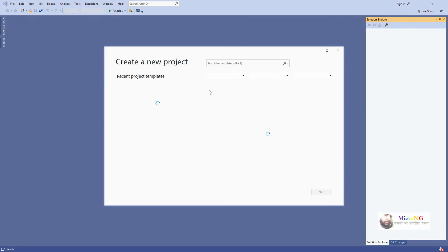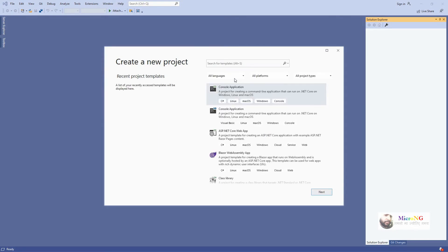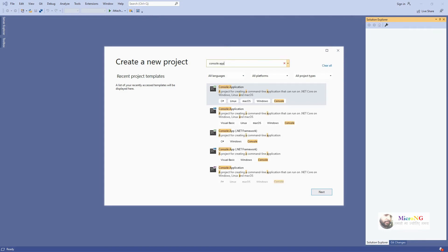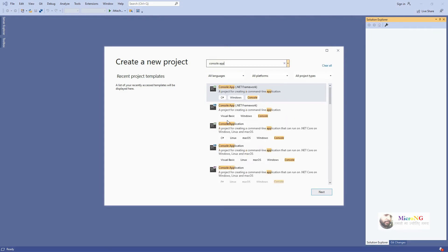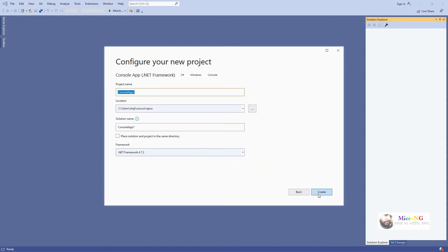For a C# console application, click on File > New Project. Select 'Console Application' with .NET Framework. We have to select Console Application for .NET Framework for C#. Click Next. Here you can give the project name and change the project location — select the respective drive and folder where you want to save the project.